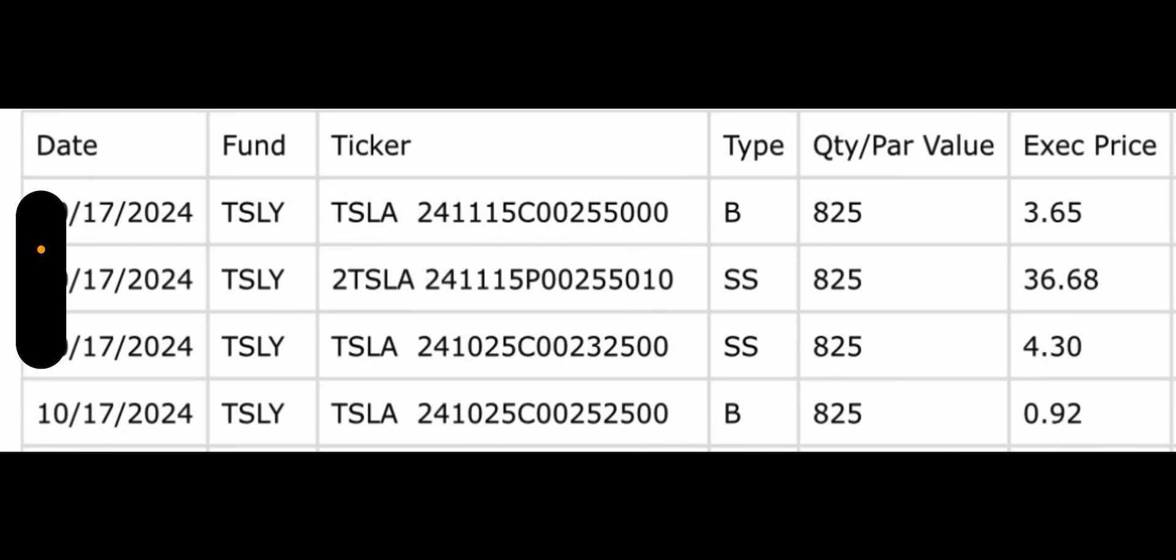What they did was they added to the synthetic on the top two. They added 825 contracts. Again, they added it to the wrong synthetic, but we'll take a look at that. The 255. It's pretty cheap now because it only costs $3.65 for the buy call portion and the sell put massive credit $36.68, which is fine and dandy as long as we make it out alive. And then on the bottom two, they sold a call into next week.